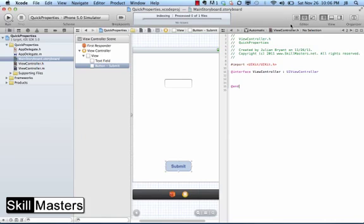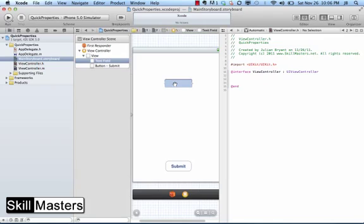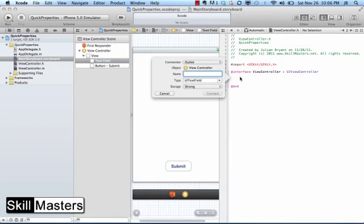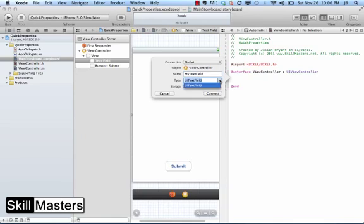And now to set up the property declaration for the text field, I'm just going to click on the text field and then control drag over to the interface file and let go. And when I do that, this window will pop up and I can give the property variable a name. I'll call it my text field, and there's a couple of other variables I can set whether I want it to be strong or weak, and it should already select the right class type for me.